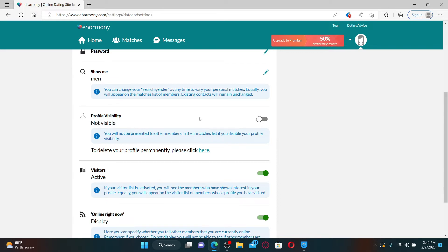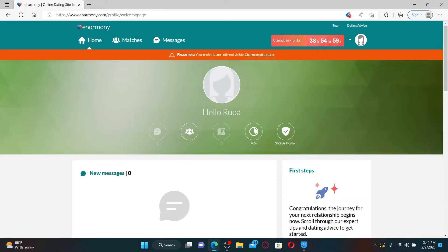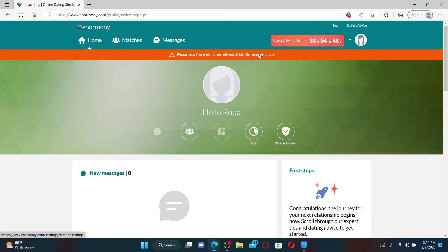You'll be able to see a banner on your main home page that says your profile is currently not visible. Once you make this change, your profile will no longer appear in the matches list of other members.